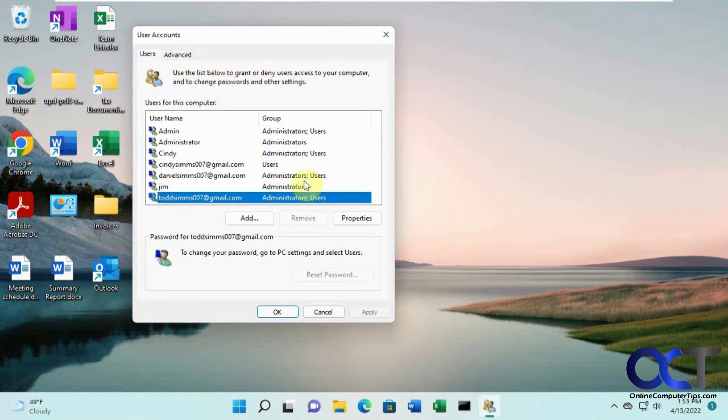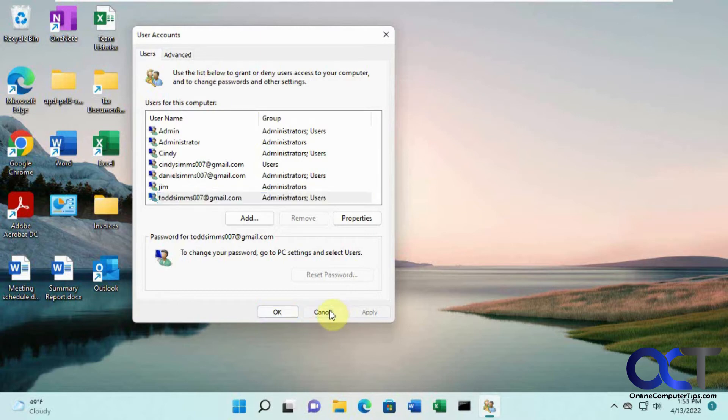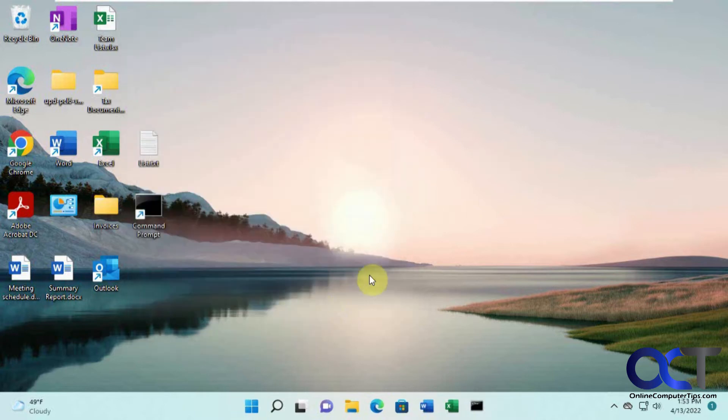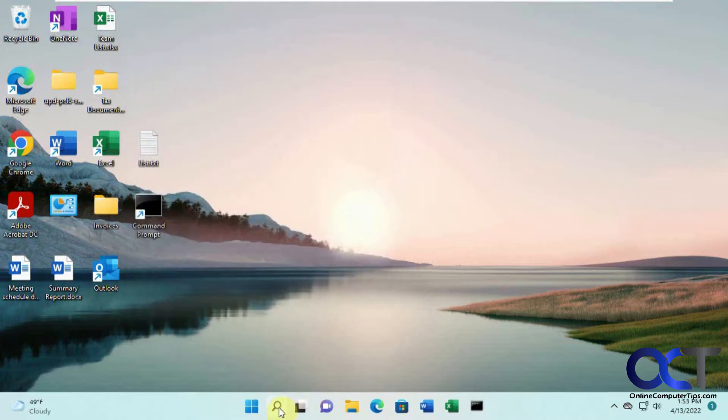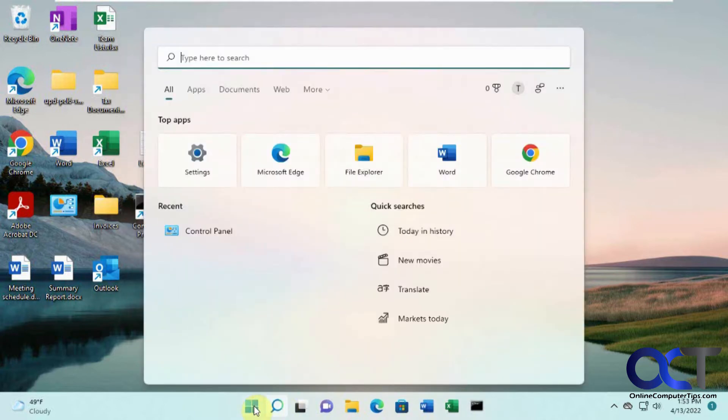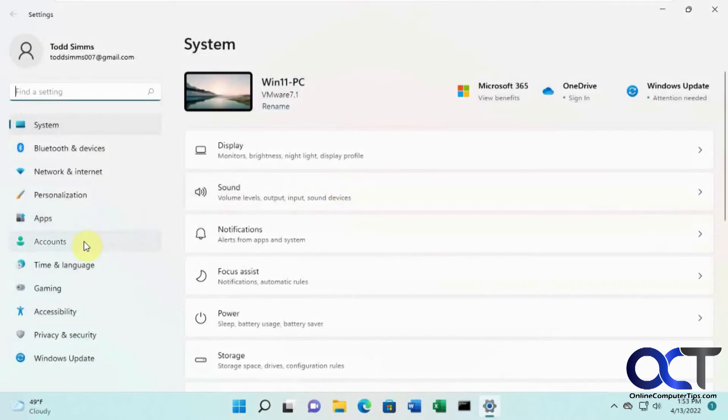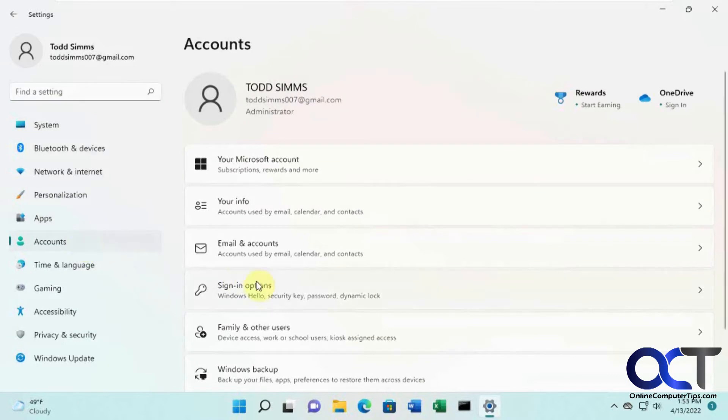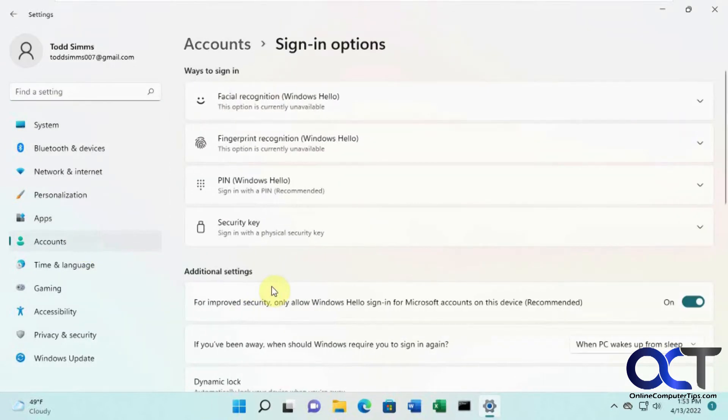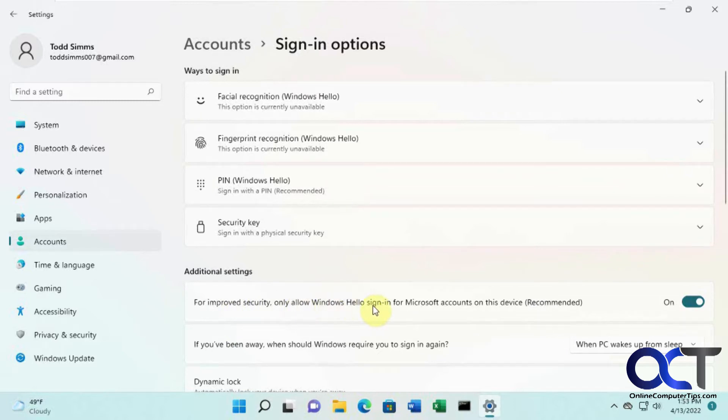In order to get that back, we need to change something in the Windows settings. We go to our settings, accounts, sign-in options, and then there's a section here for improved security only allow Windows Hello sign-in for Microsoft accounts on this device. Turn that off.